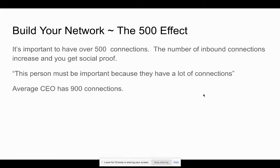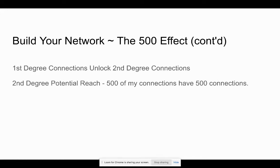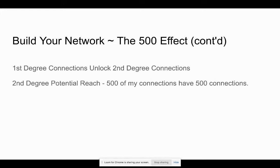Average CEO has 900 connections. But more importantly, first degree connections unlock second degree connections. What this means is that if I have 500 connections, I can now tap into their network. You can't just search somebody on LinkedIn and connect with them. You have to have a common connection between both of you. So that's why it's really important to build these first degree connections because A, you're going to tap into their network, but also you can message your first degree connections. And we'll go into that here in a minute.